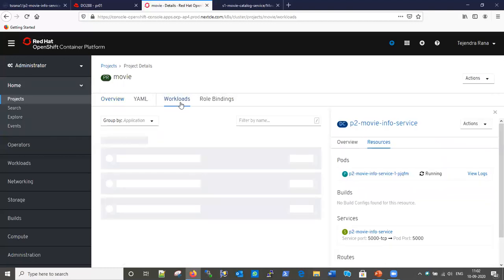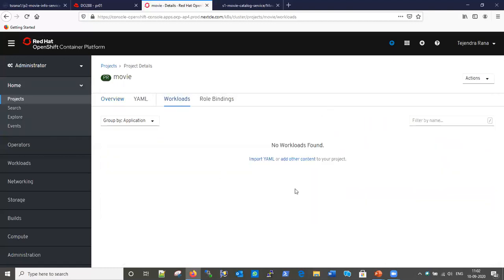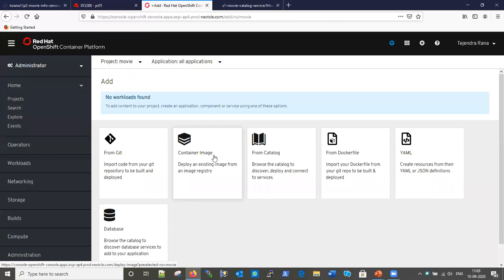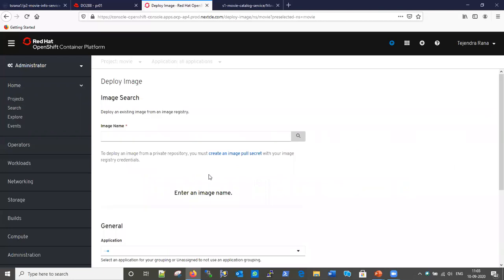The project is empty — no applications are there yet. Let me go into the Workload section; it's showing no workloads. We can create an application using a YAML file, which I'll show in a later part of this tutorial. We can also add from Git, from a container image, from a catalog, a Dockerfile, YAML, or database. Since our Python app is in a container image from Docker Hub, I'm choosing container image.